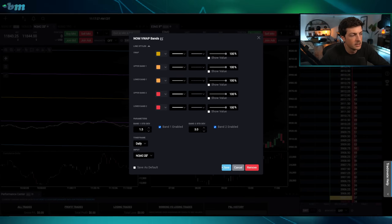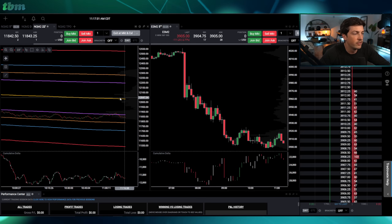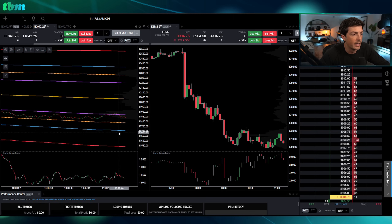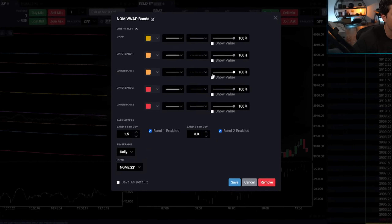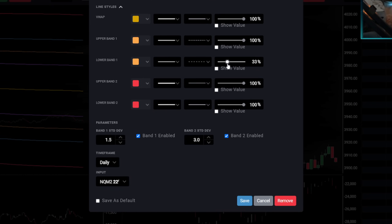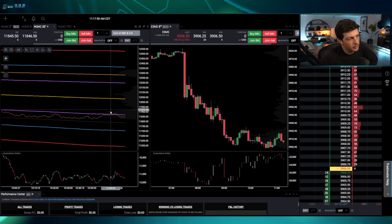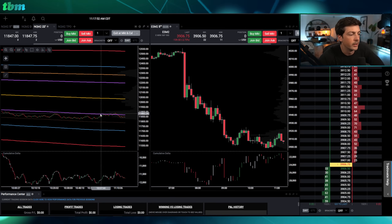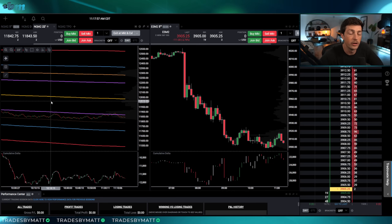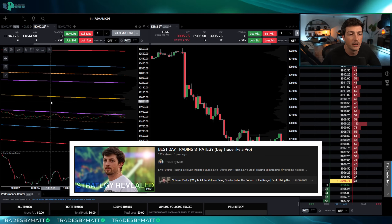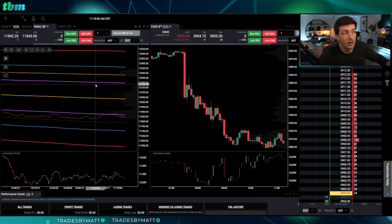Now you can see we have VWAP, one standard deviation, one and a half, two, and three. I'll make the lines a little thinner so they're not too in-your-face. So we have VWAP, 1, 1.5, 2, and 3. If you're interested in why I have everything set up this way, check my YouTube channel — it's the most viewed video with my strategy. This chart is now officially set up and good to go.